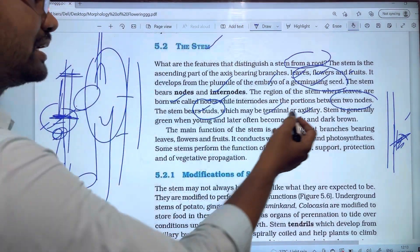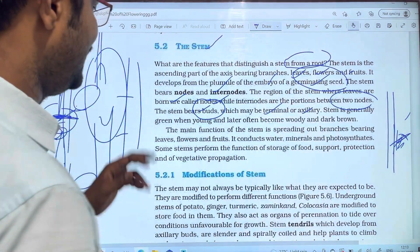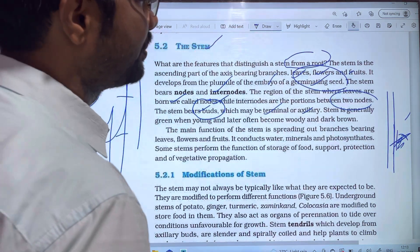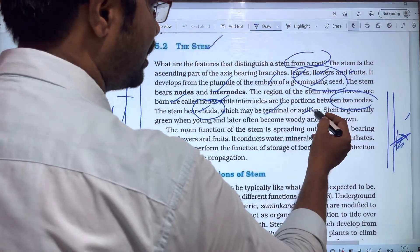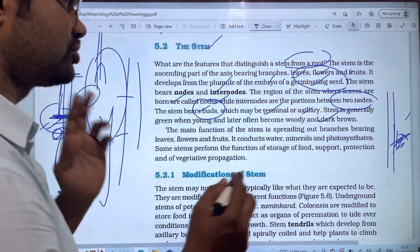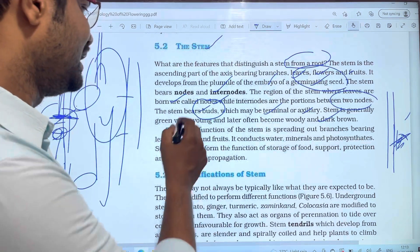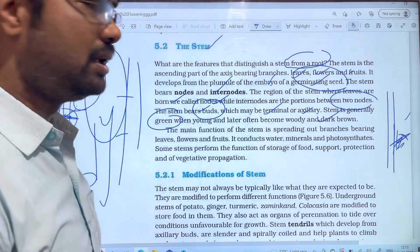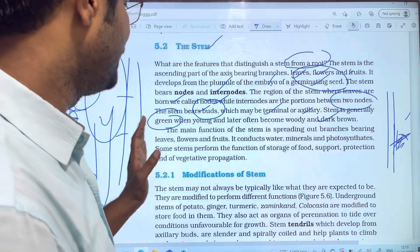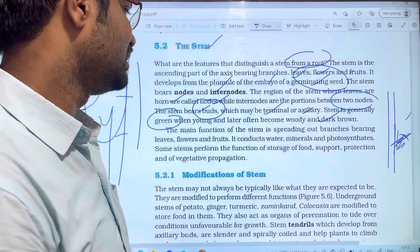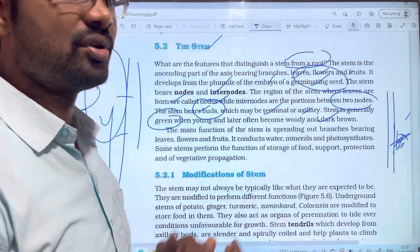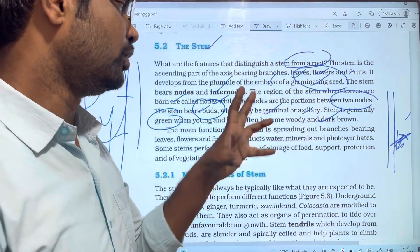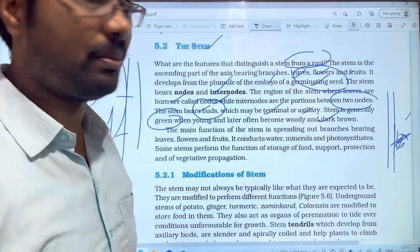The stem is generally green when young, and later often becomes woody and dark brown. So at first the stem is green, and later it develops a strong dark brown color.